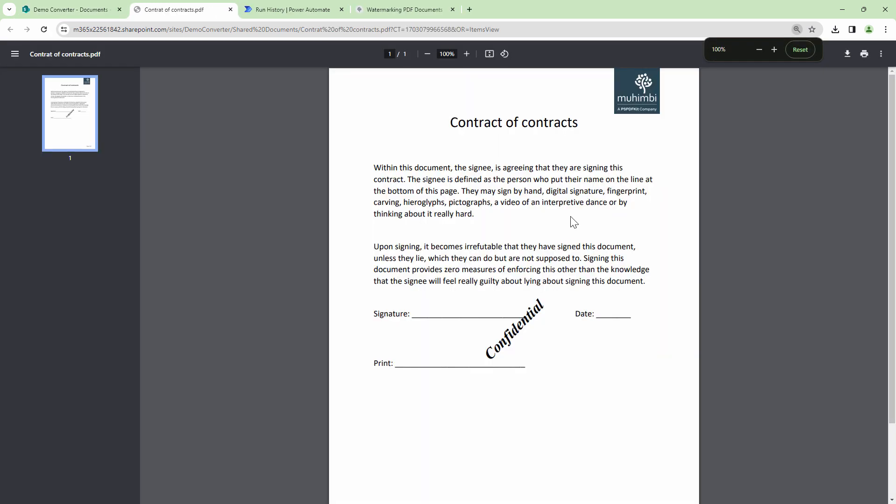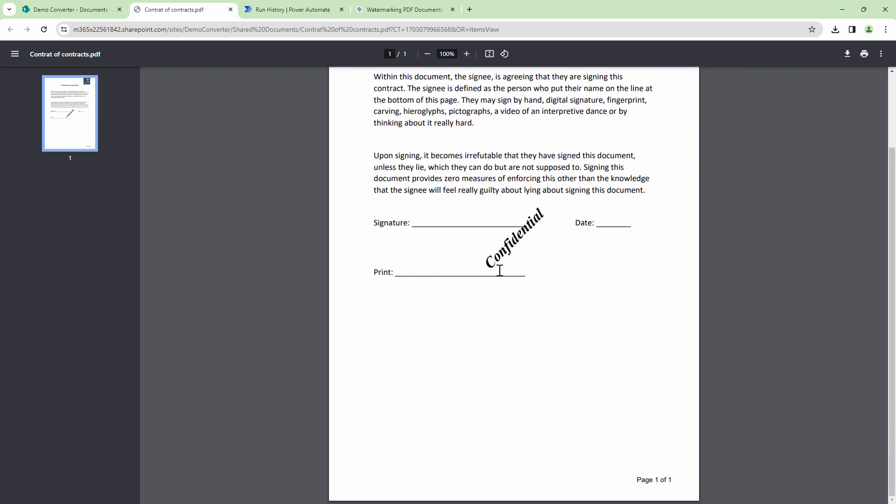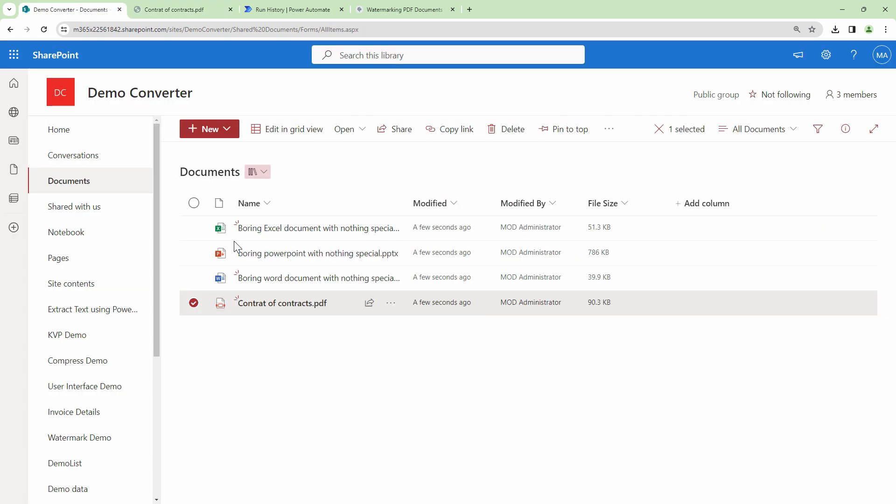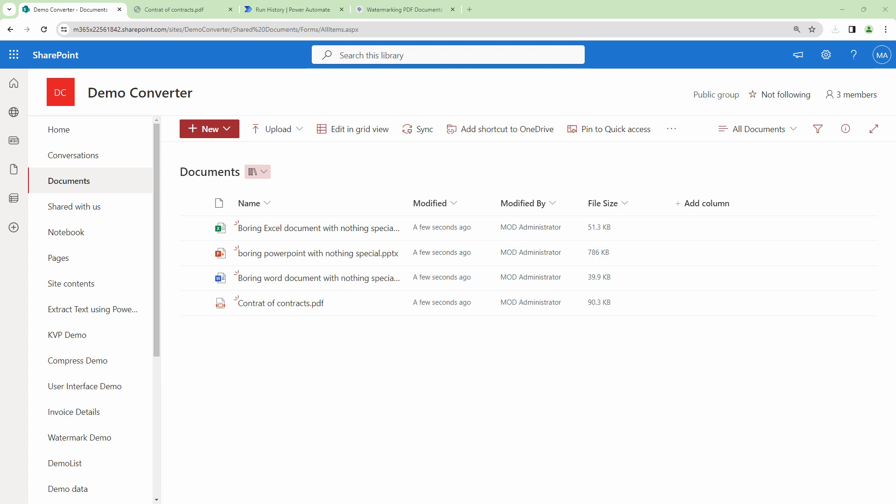If I open the first file this looks good. So here you see it has the Mohimbi logo. It has the confidential watermark and it has the image. So let me open the other files real quick and show you the output.